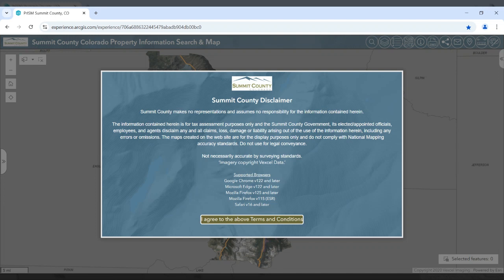Hello and welcome to the new Summit County Property Information Search and Map Tool, also known as PRISM. The existing tool has been around for a while and served the county well, but all good things come to an end, so we sent them into retirement. This demo will show the functionality of the website and how to navigate the various tools.